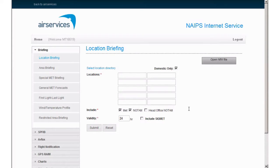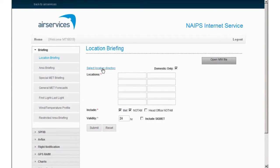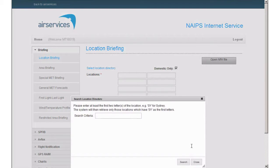If you're unsure of the specific code for a location, you can search the location directory using the link here. For example, we can't remember the code for the Gold Coast Aerodrome, so let's type in Gold Coast and click search.